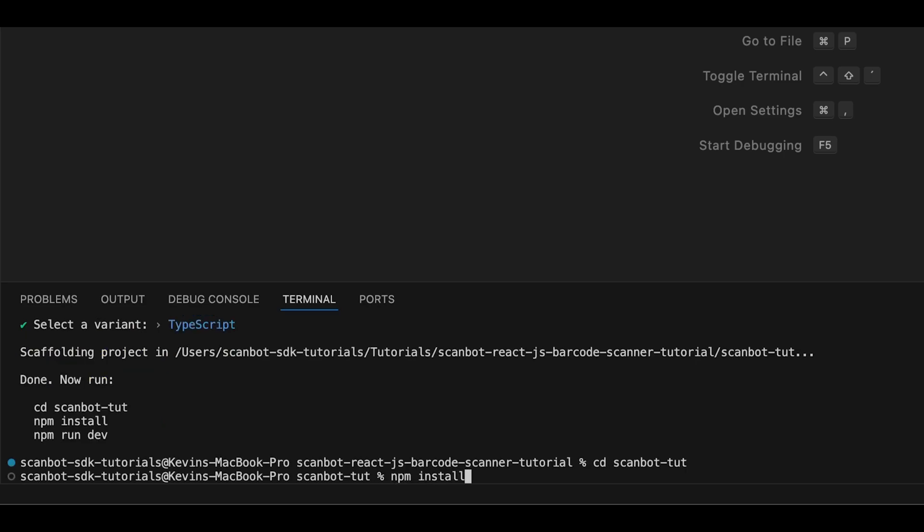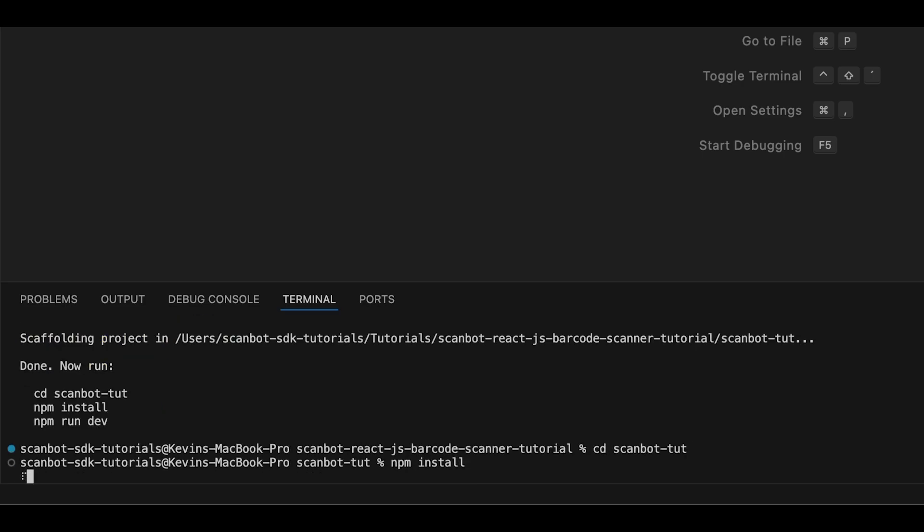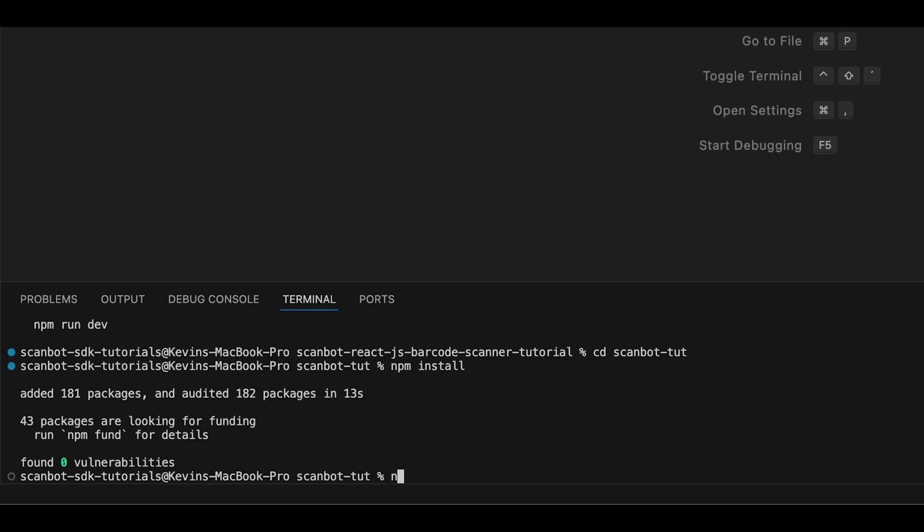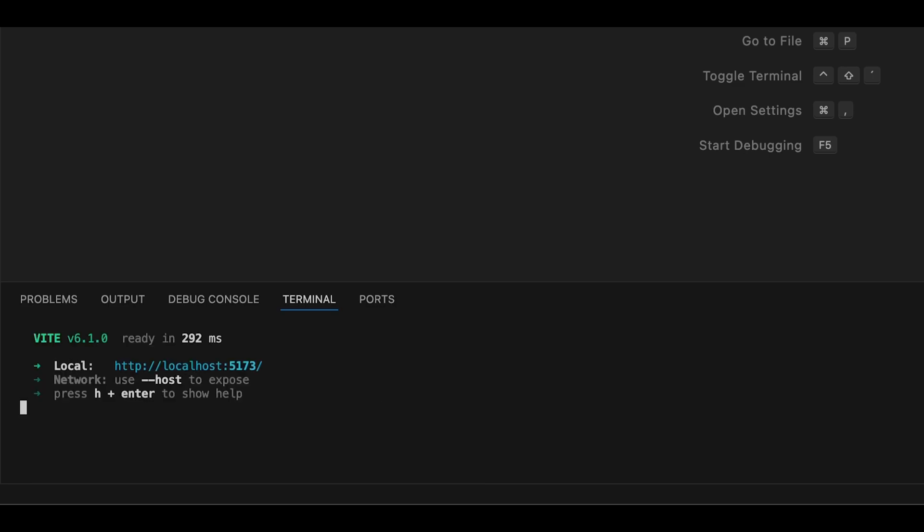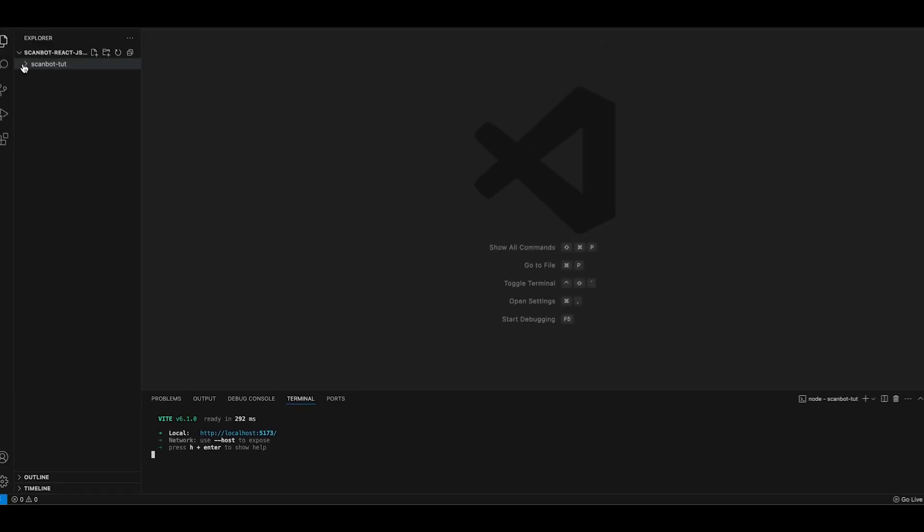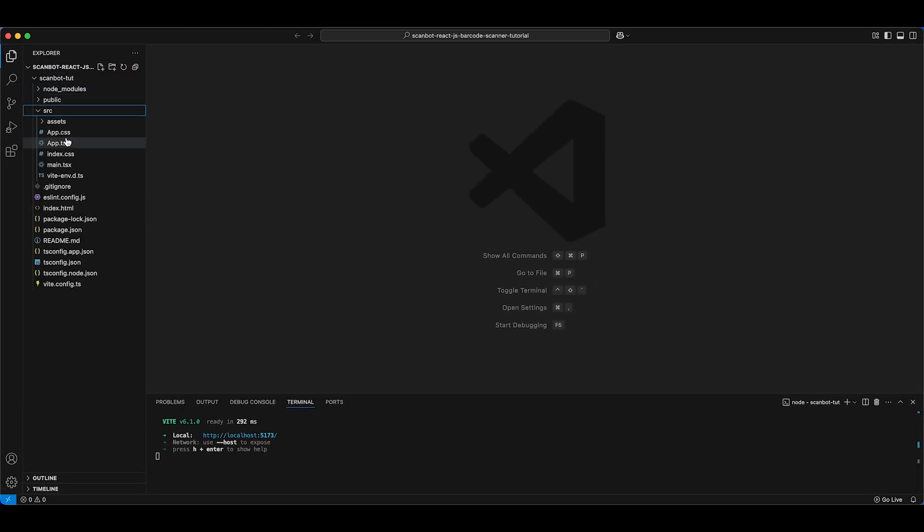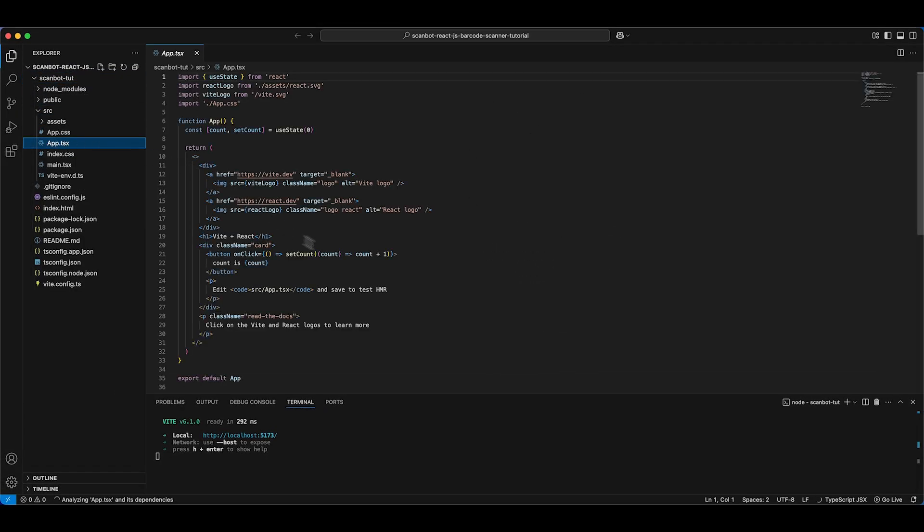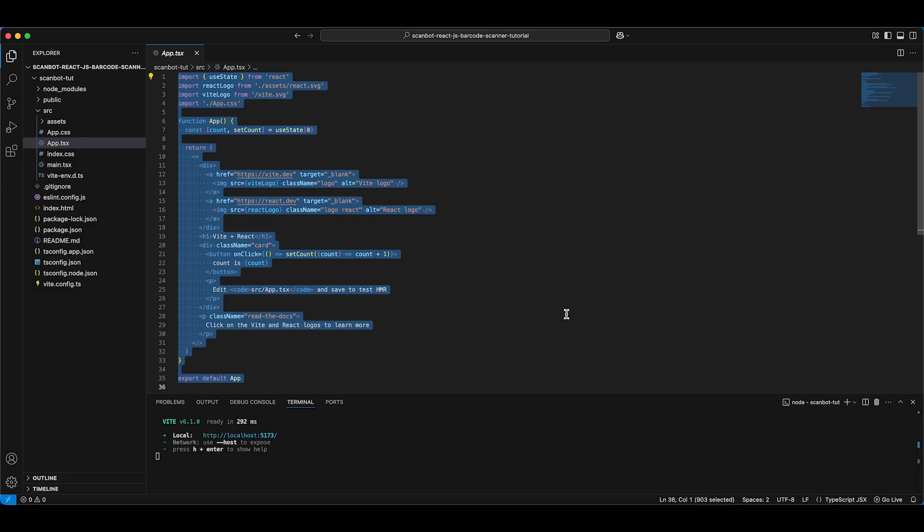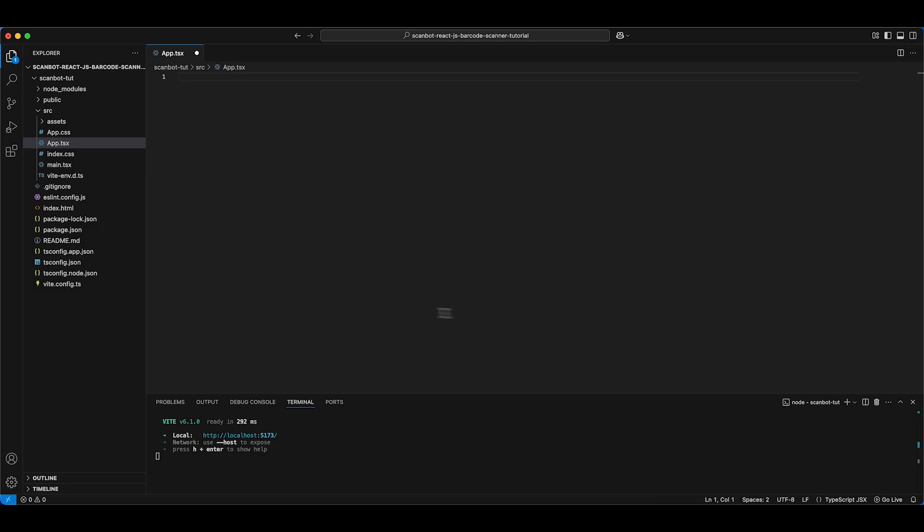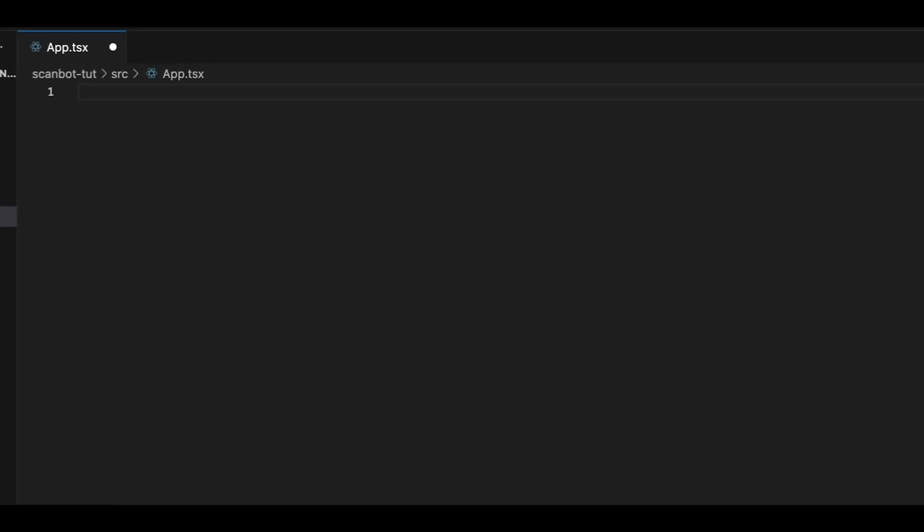Run npm install and npm run dev. Open the app.tsx file located in the SRC directory and replace the file's contents with minimal boilerplate code.